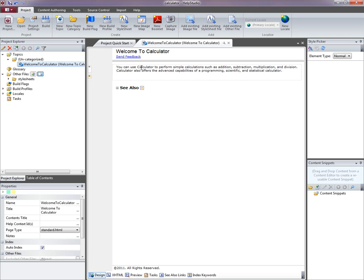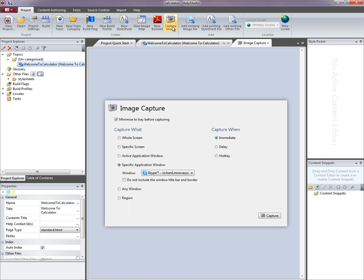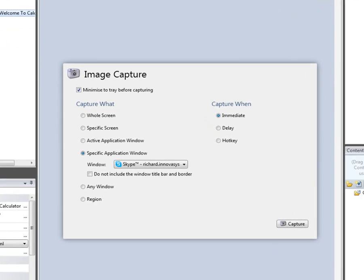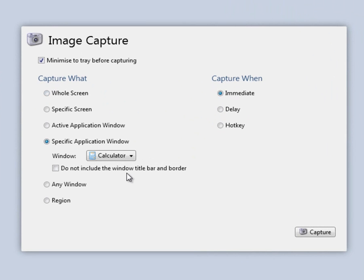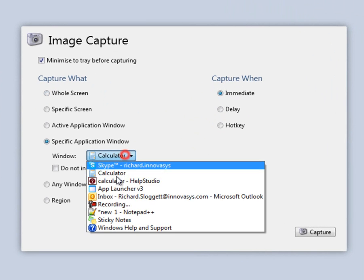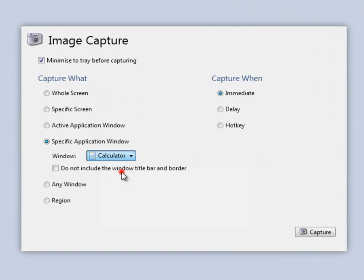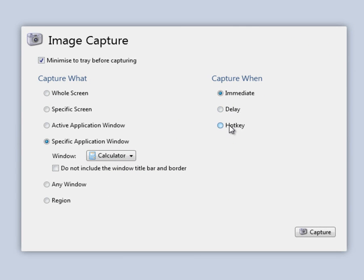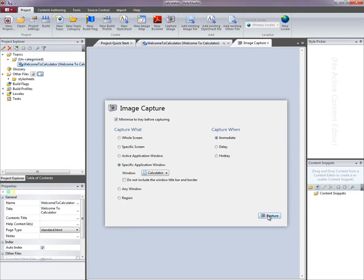In my welcome topic I'd quite like to have a screenshot of the main window here. So I'm going to use the capture image tool and choose calculator. There are a bunch of different capture options I can choose, but I'm going to capture that immediately because it's already running in the background. I can set a delay or have a hotkey so I can trigger the capture when I'm ready to go.